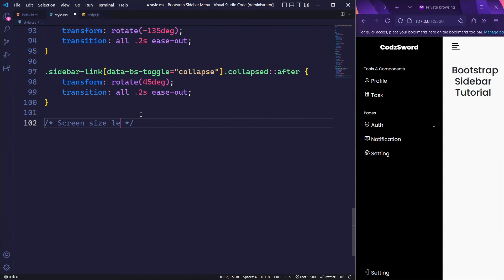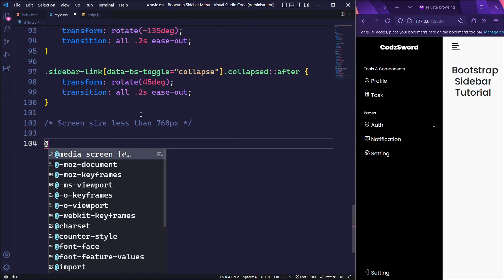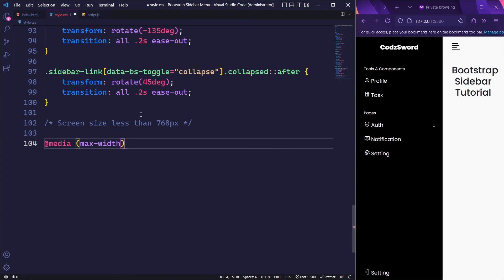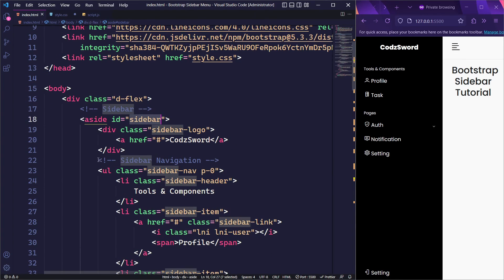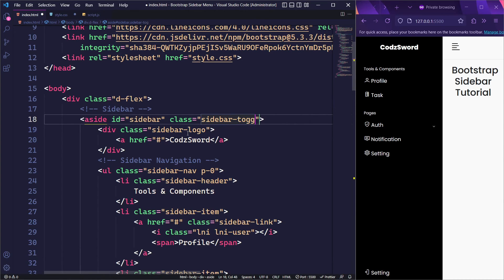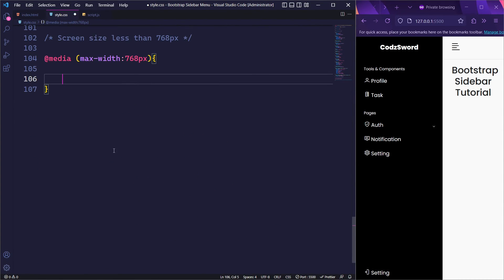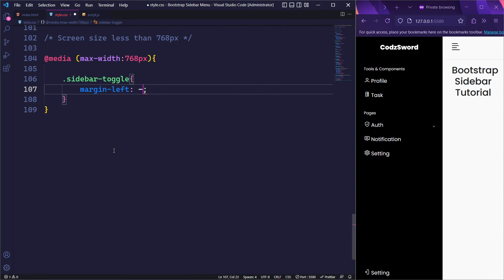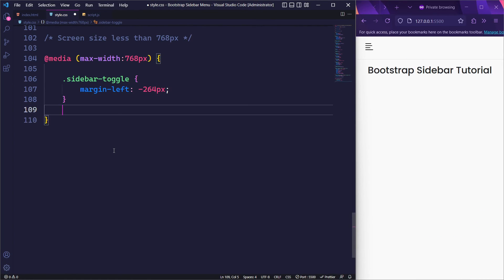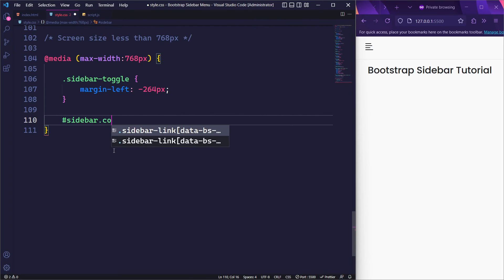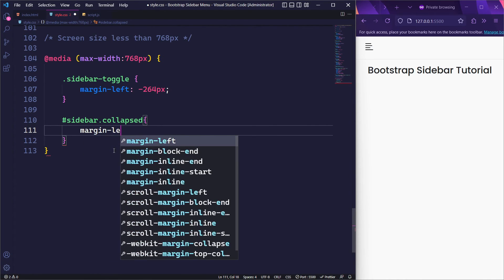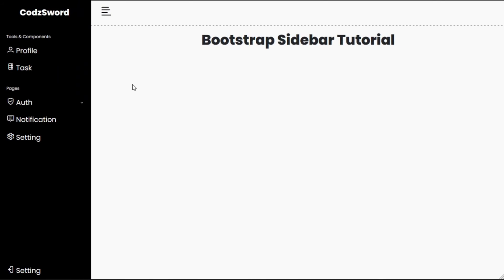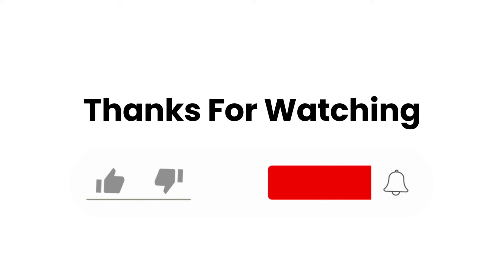Now we are almost at the end of this tutorial with only the responsive part left. To target mobile devices, we will use CSS breakpoints. When the screen size is less than 768 pixels, the sidebar will be initially hidden. To achieve this, we will add the sidebar-toggle class to the aside element. In the CSS, we will target this class and give it a margin-left of minus 264 pixels to make it hidden. For mobile devices, the margin-left property will only be set to 0 pixels when the user clicks on the toggle button. Finally, we have come to the end of this tutorial where we created a sidebar using Bootstrap. I hope you learned something from this video. Until next time, please don't forget to like, share, and subscribe for more content like this.